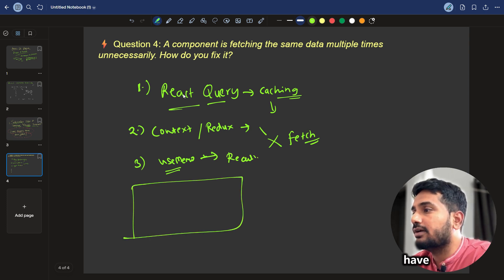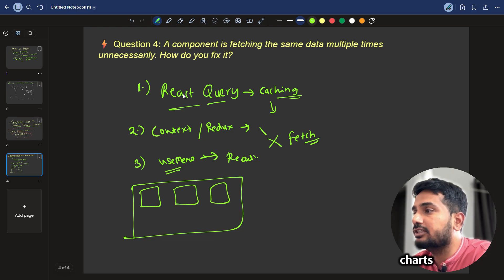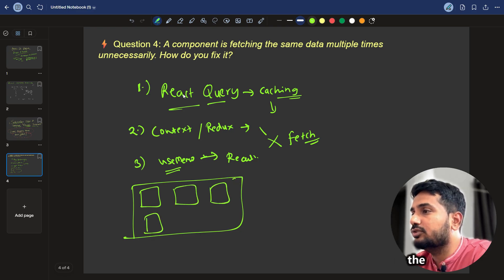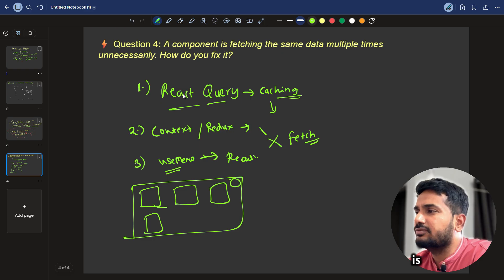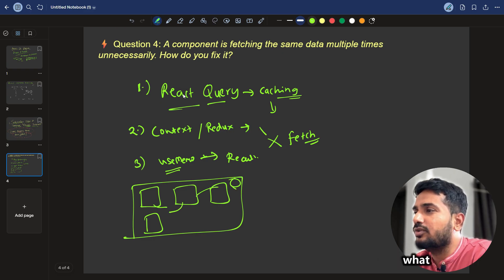A real world example here is, suppose you have a dashboard, you have a dashboard and it has multiple charts or sections and there is a profile section of the user section. If each chart is fetching that user section data unnecessarily,